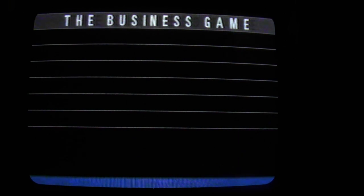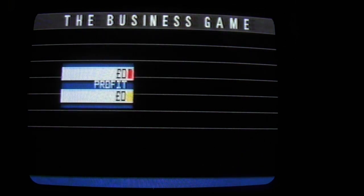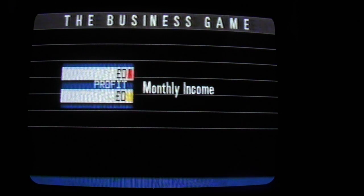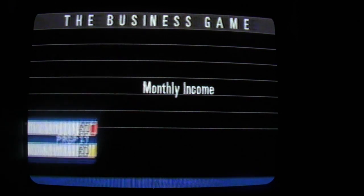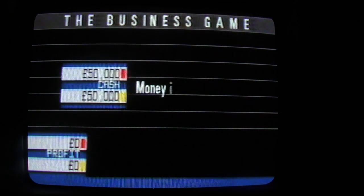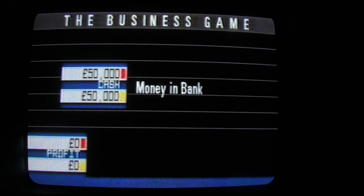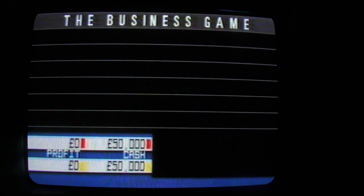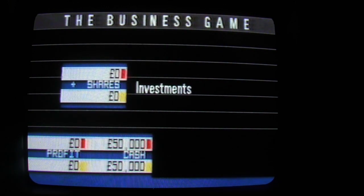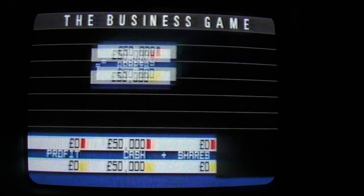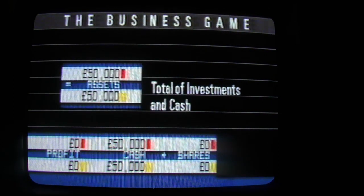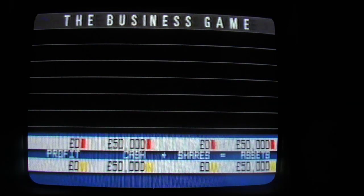The state of play is shown at the bottom of the screen. This is made up of a column showing the monthly profit gained. These figures are added to the cash column at the end of each round or month. The third column shows the investments that a team has, and this is added to the cash column to give the total asset value of the team. The red marker identifies the students, and the yellow marker, the professionals.